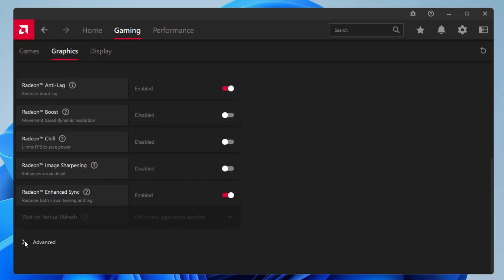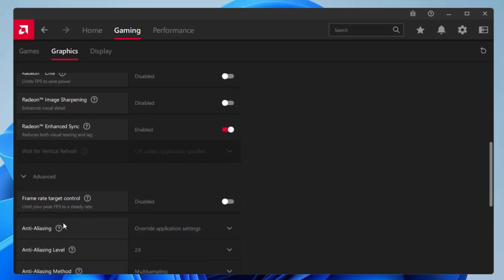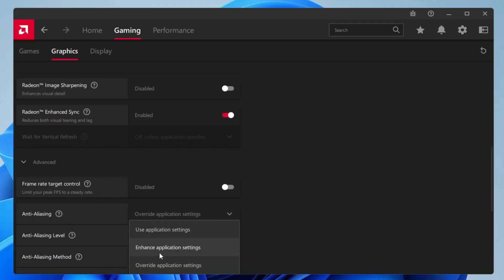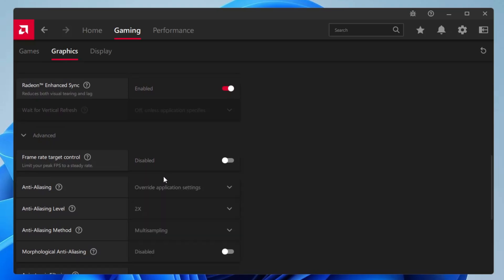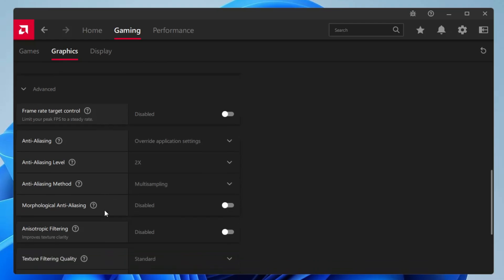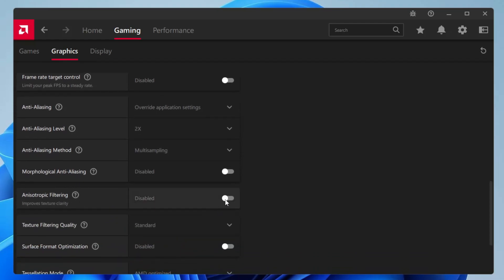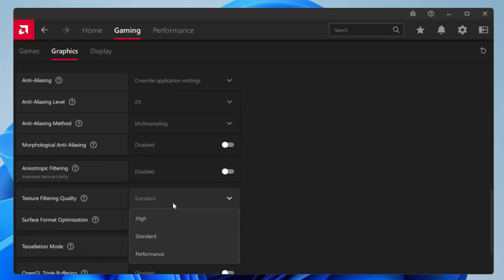Frame Rate Target Control you have to disable. Anti-aliasing, you have to click on the drop down and choose override application settings. Anti-aliasing level will be 2x and the anti-aliasing method will be set to multi-sampling. Morphological anti-aliasing and anisotropic filtering, these all will be disabled. Texture filter quality will be set to standard.